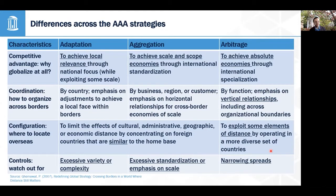Arbitrage is a bit of the other extreme. Rather than minimizing CAGE distance, you're trying to identify gaps that allow you to exploit those differences. If there's a region that can create high willingness to pay through special production techniques or high-skilled labor, that's exploiting distance to increase willingness to pay. If production can be done somewhere at lower cost without reducing willingness to pay too much, that's also exploiting elements of distance.